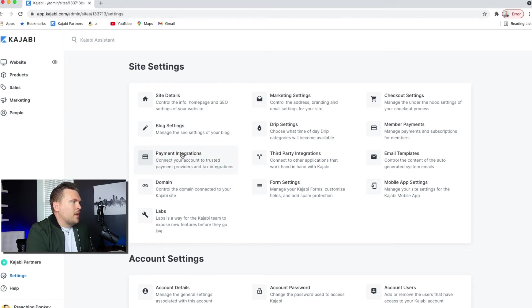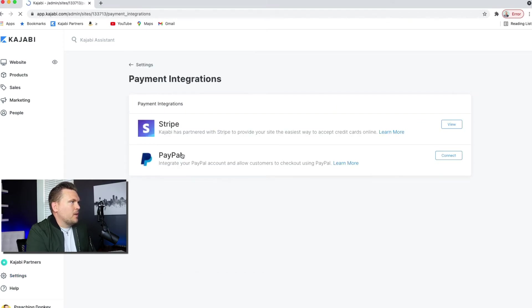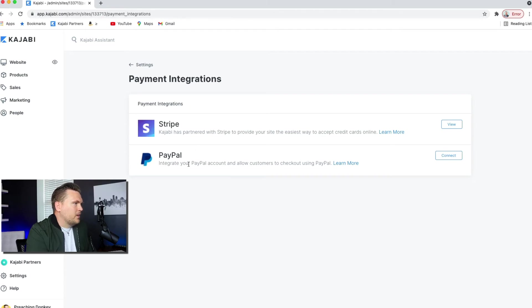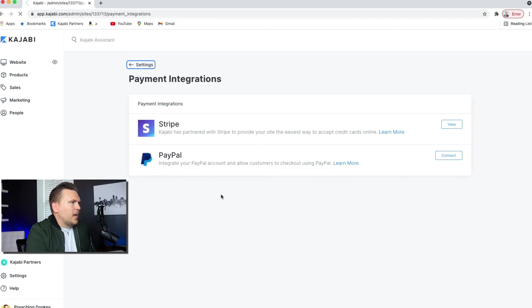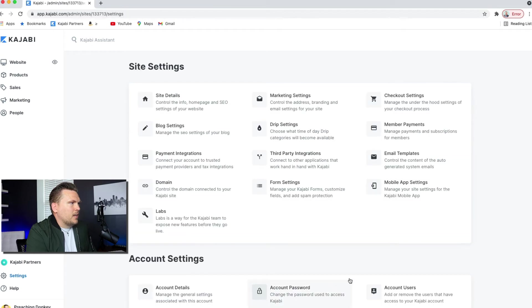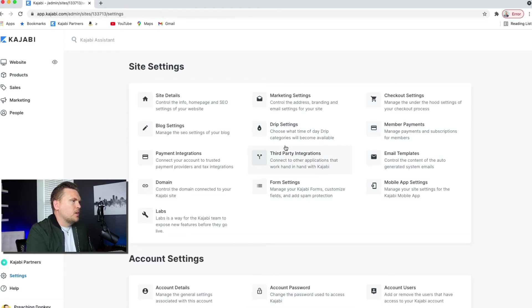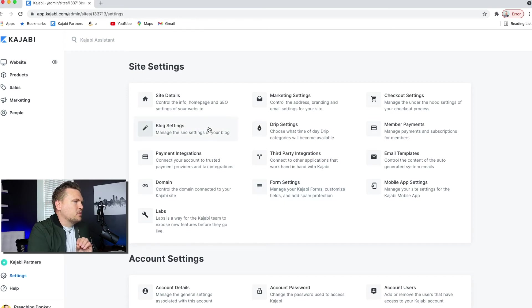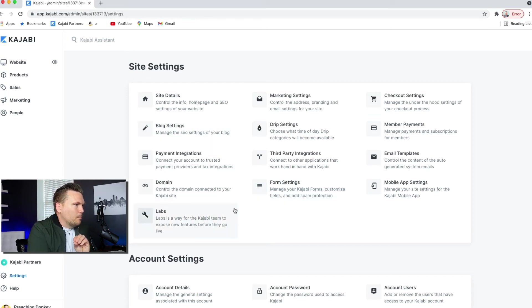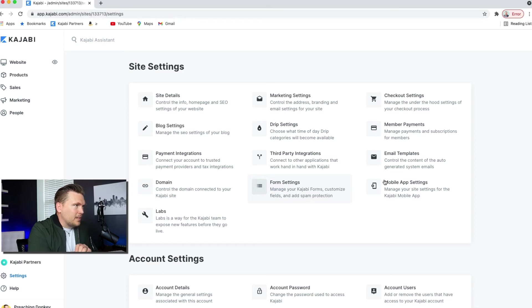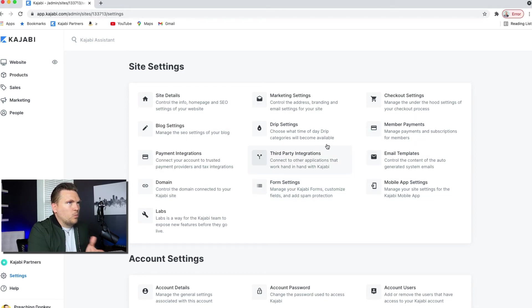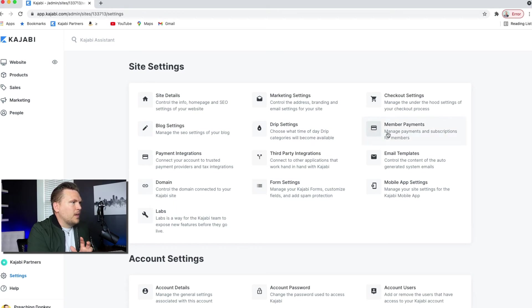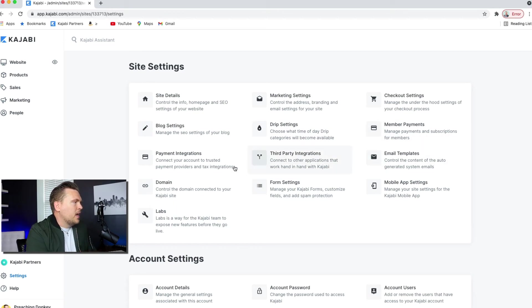I would set up my payment integrations, which is like Stripe and PayPal. So I have Stripe set up. I haven't ever done PayPal. I might at some point, but I have Stripe right now. And then third party integrations, email templates, whatever you want to do. I would just go through step by step through each one of these and make sure that you understand the settings and that each one of what each one of these are, what they do and what preferences you have.